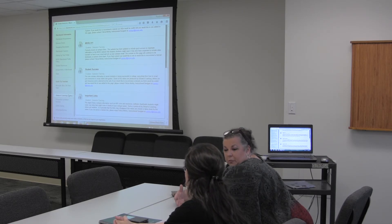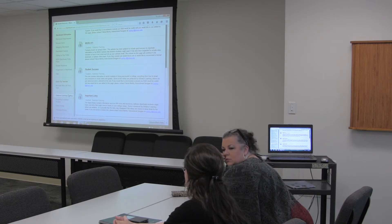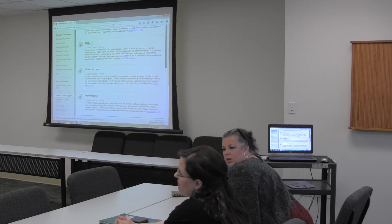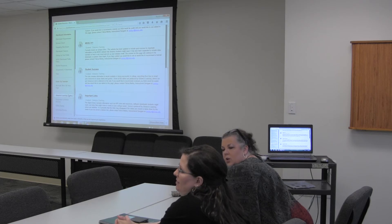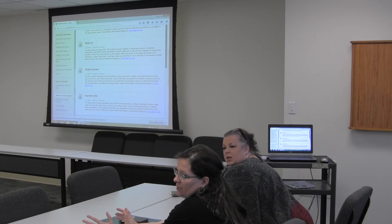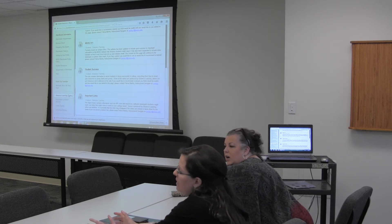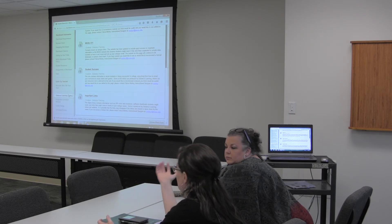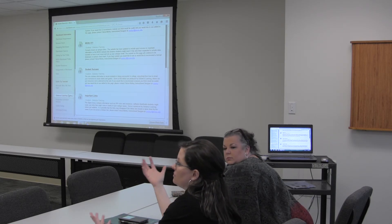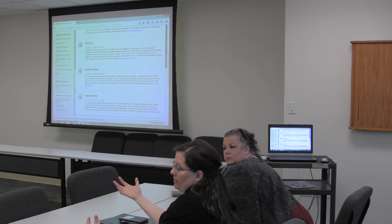There are three discussion boards in the orientation course just to show you how they work: an 'Introduce Yourself,' a Q&A, and a coffee shop. We won't necessarily be monitoring those, so if you have a question, use the send email function and email one of us.